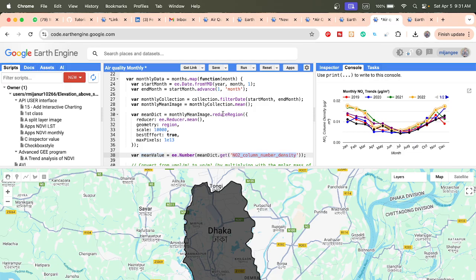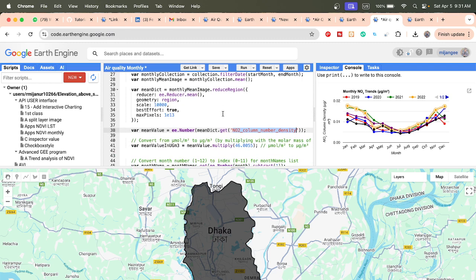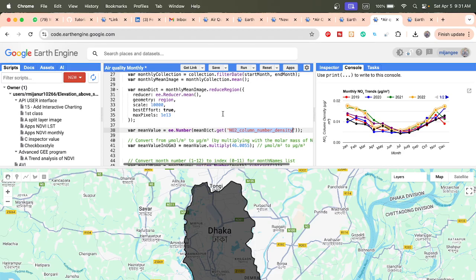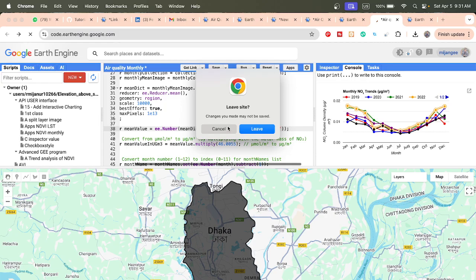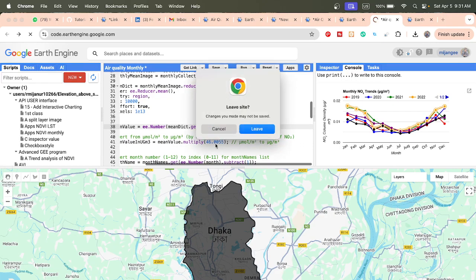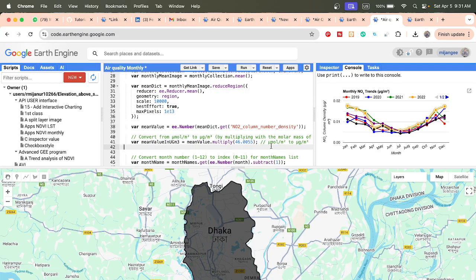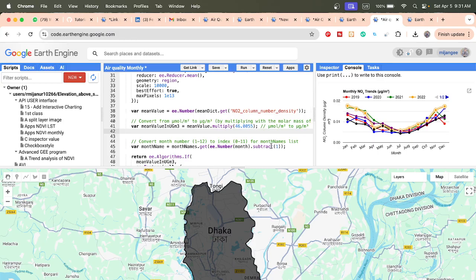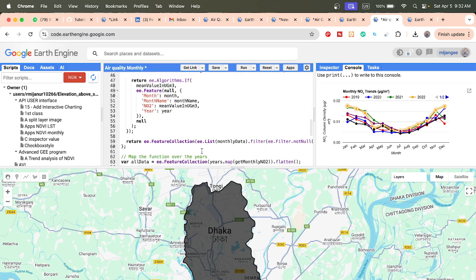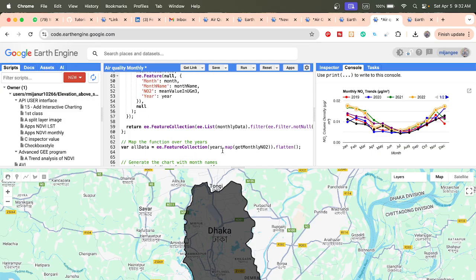We get the mean value from our band. Then we convert the units from micromole per meter square to microgram per meter cube by multiplying with the molar mass of nitrogen dioxide, which is 46.005. After multiplying, we get the result in microgram per meter cube. We also convert the month number from 1–12 to index 0–11 by simply subtracting 1.